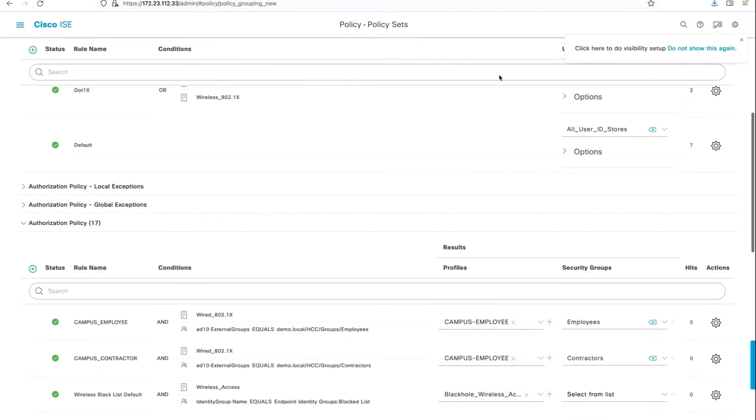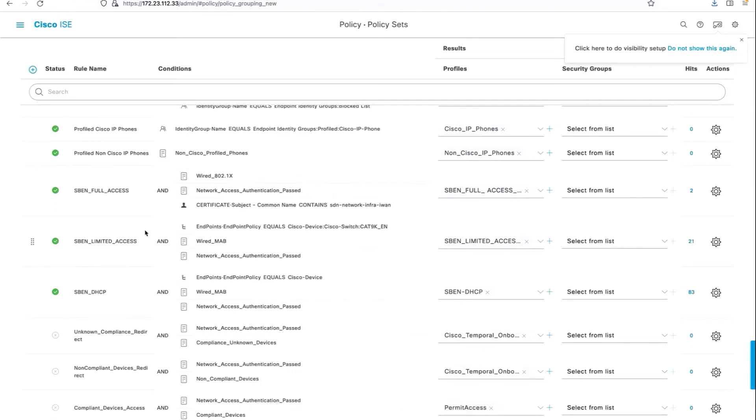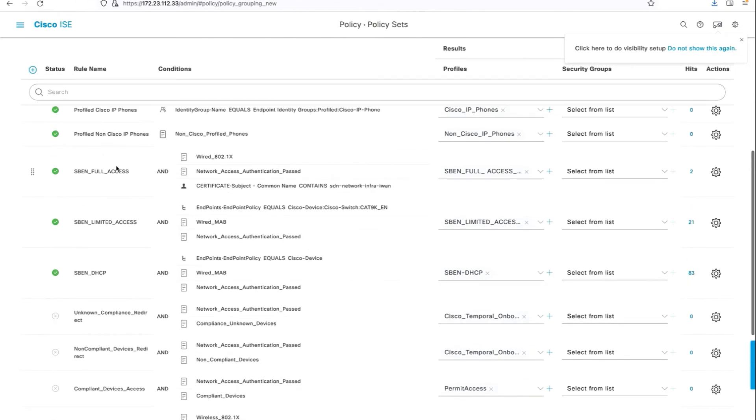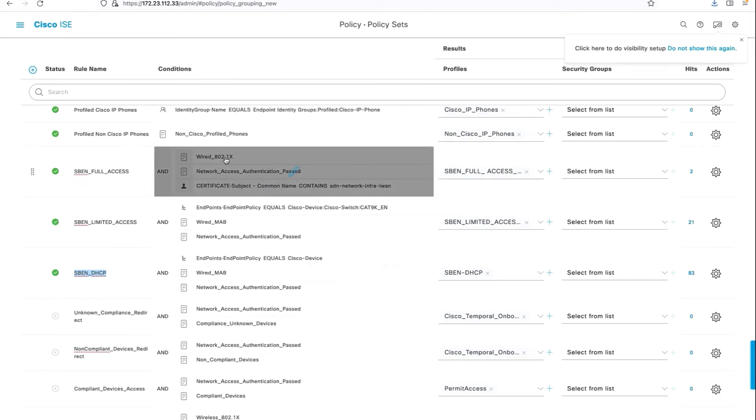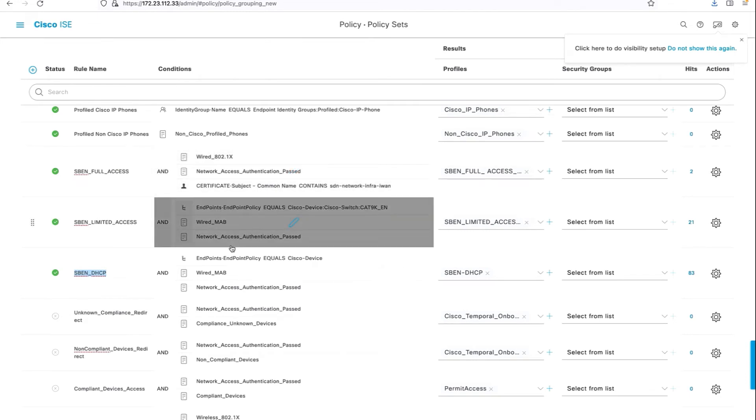When it comes to authorization policies, we create three separate authorization policy sets: the S-BEN DHCP, the limited access one, and full access one. These are the conditions to match so that when the switch authenticates, it matches these three different policies.